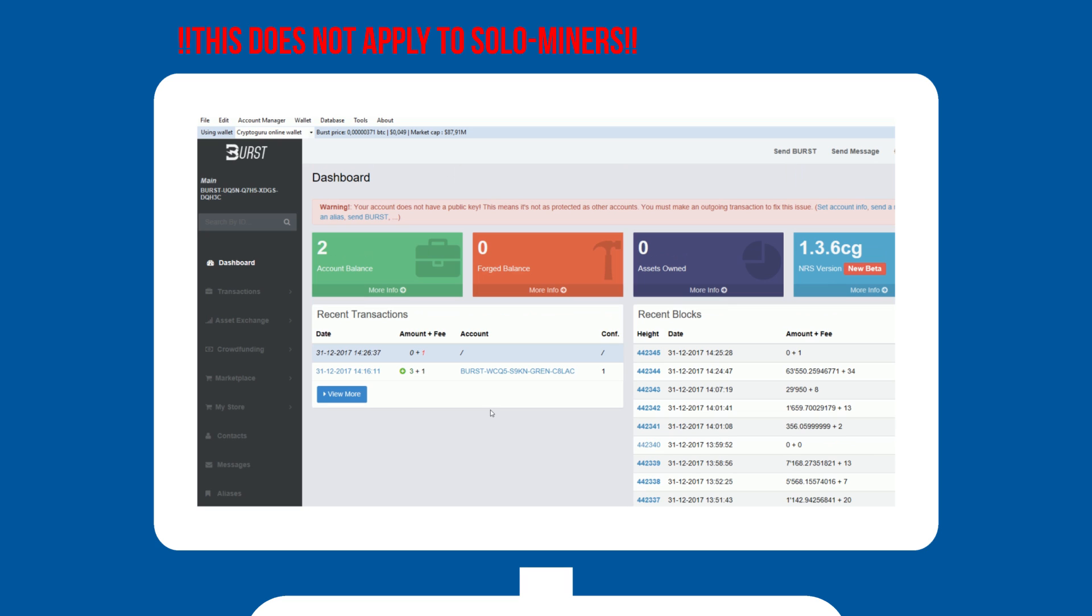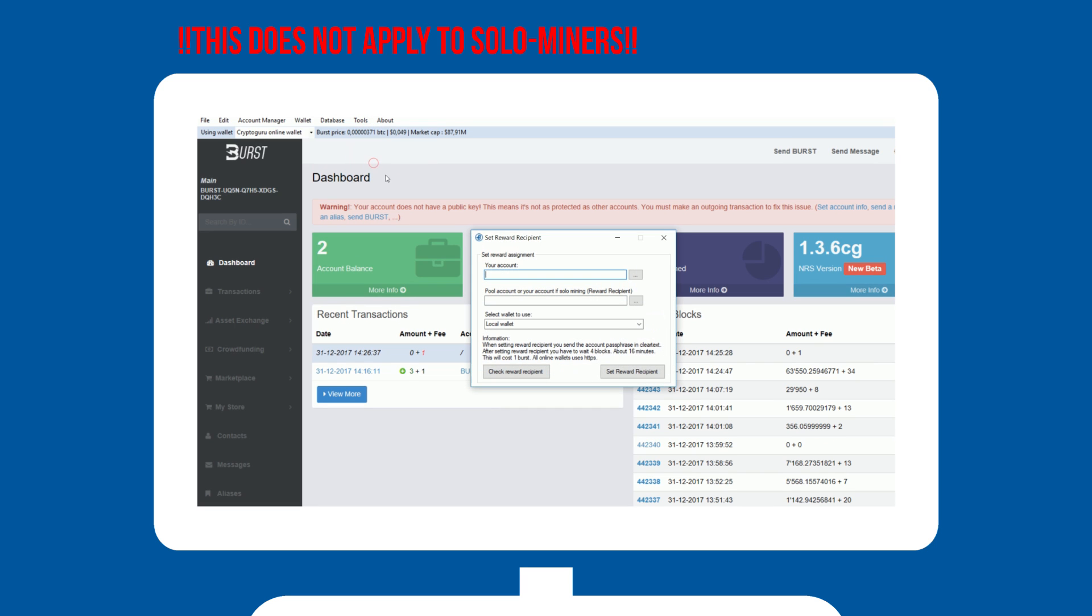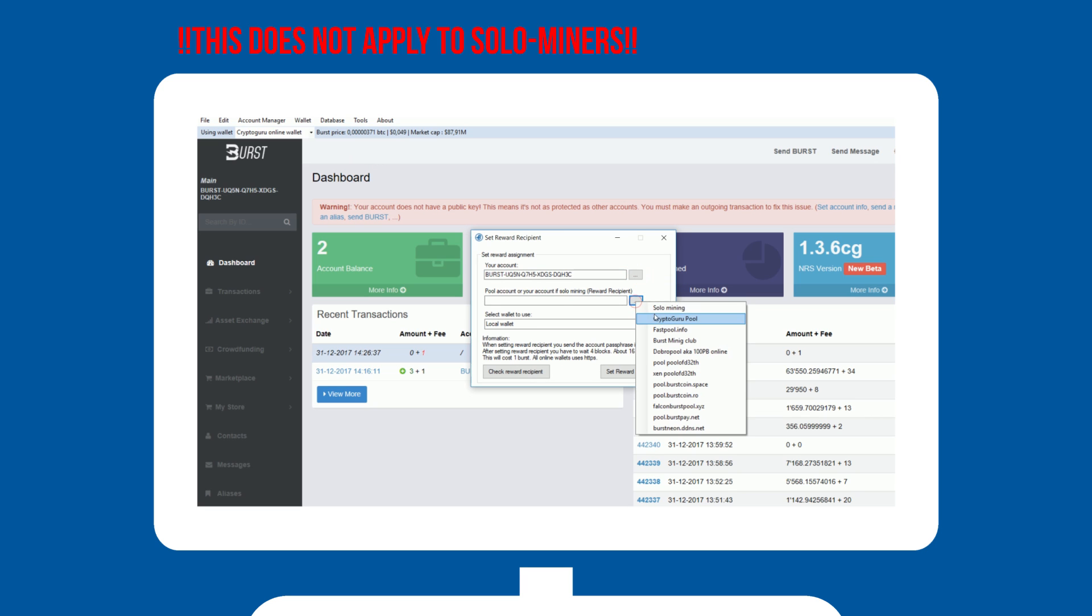Under tools, you will select your reward recipient. Enter your account, or select it from the three dots if you added your account to the account manager. Select the pool you would like to use, and select a wallet that is synced.